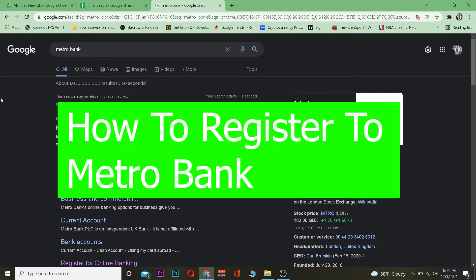I'll be showing you how to register for Metro Bank. By register, I mean you're going to be signing up for Metro Bank's online account.